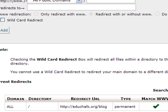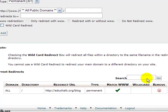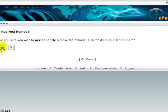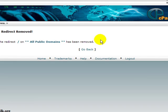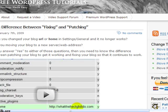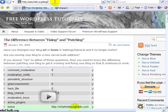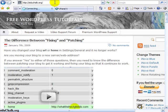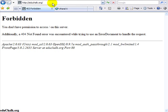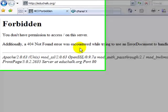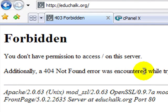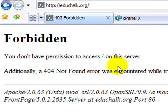Let me remove this redirect and show you how it works. Now I'll remove that redirect, go back here, type in educhalk.org and hit enter — notice it stays on educhalk.org. I don't have anything there in root, no index file or anything, so it's just showing nothing — it's broken.